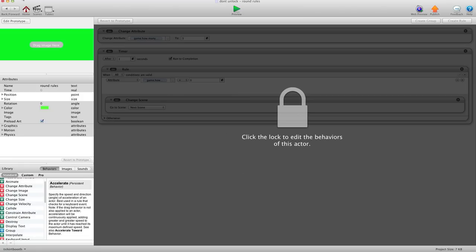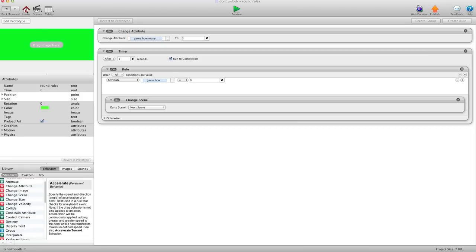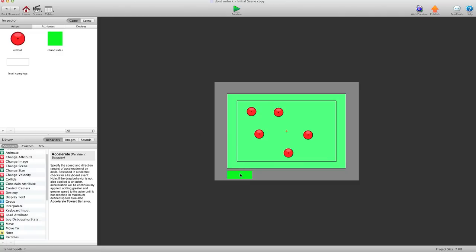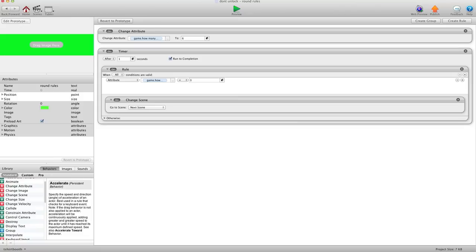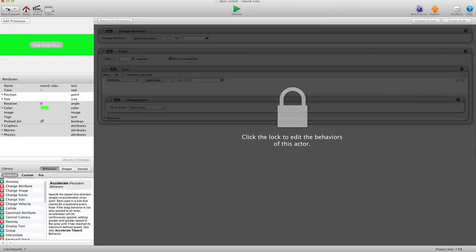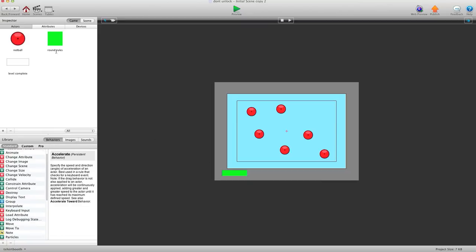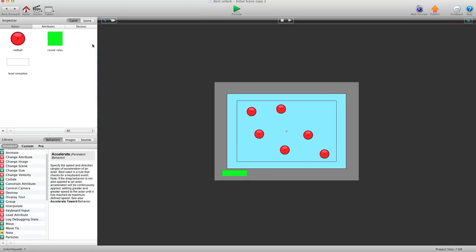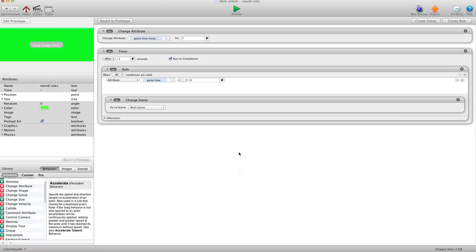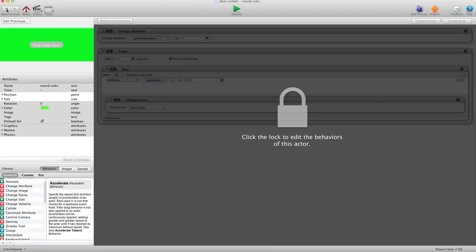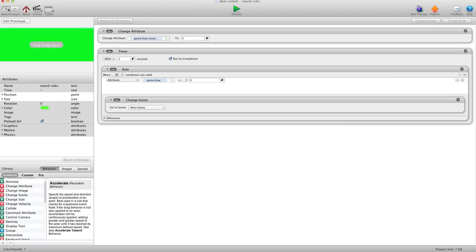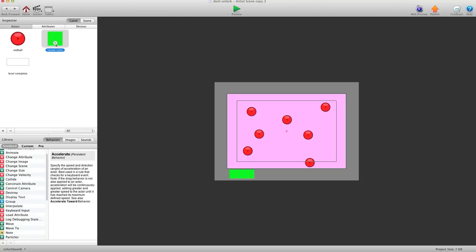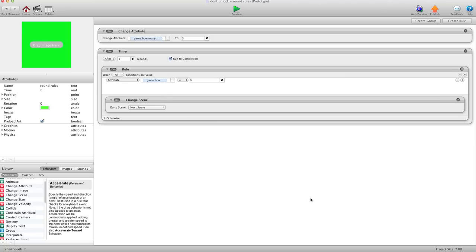Go to this one. Revert to prototype. Once you revert them to prototype they take back the elements of the actual prototype. There should be one more here. Revert to prototype. So now any change I make to the round rules will take effect on all of them.